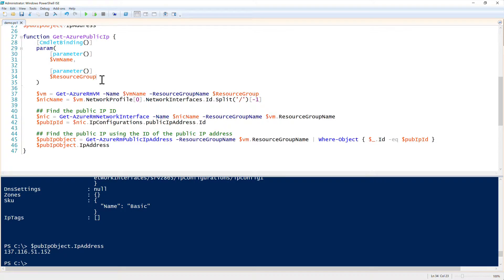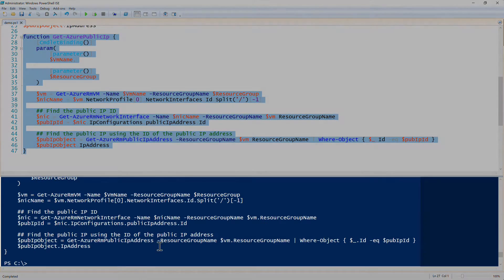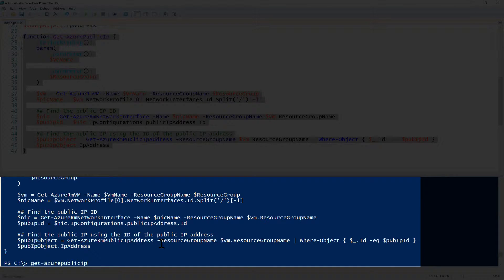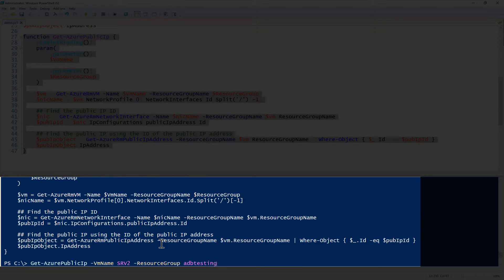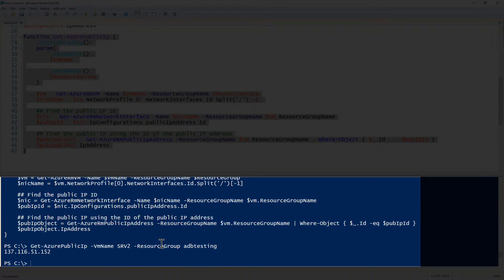All right, now let's see. Let's go down through here and make sure it all looks okay. It looks okay. So now let's bring this in. Get-AzurePublicIP -VMName SRV2 -ResourceGroup ADB testing. Voila.